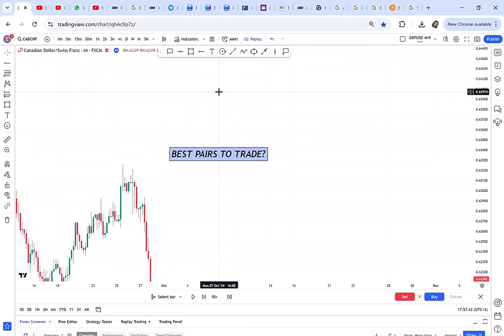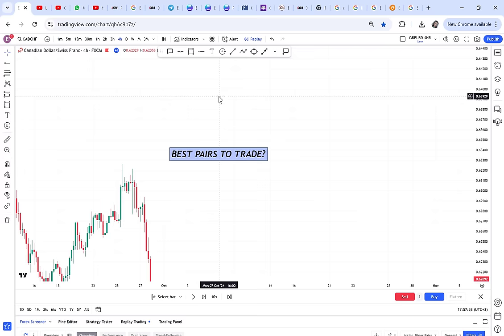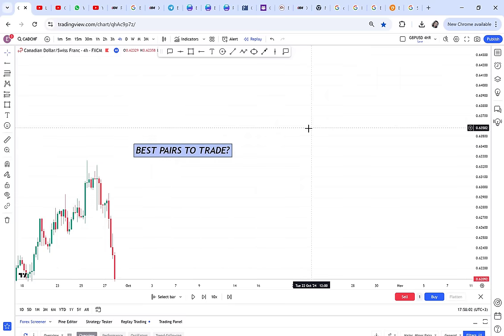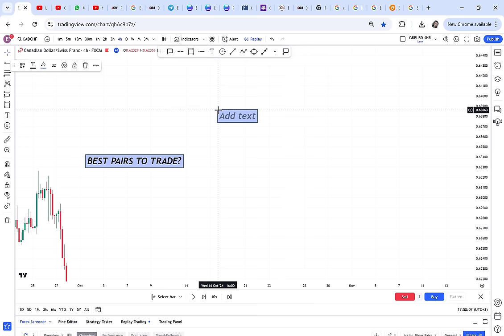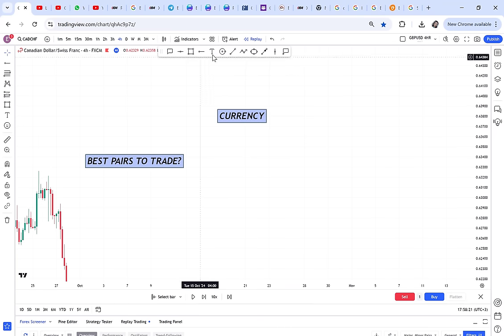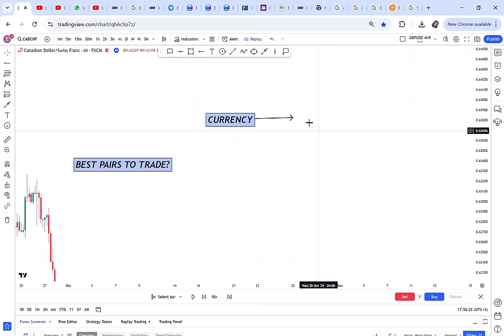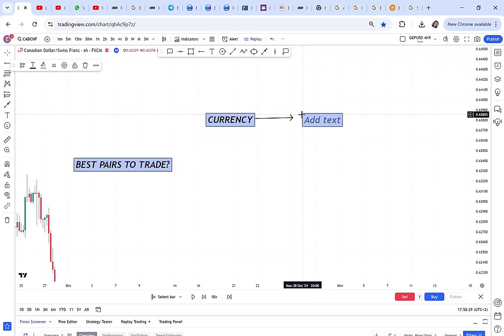Before I tell you the best pairs, I want to teach you something foundational. Many people following me are beginners, so let's start from scratch. When we talk about pairs, we first need to know what forex is. Forex is the exchange of one currency for another — so we have two currencies. The first currency is exchanged for another currency; that is what forex is all about. So when we say a pair, what do we mean?